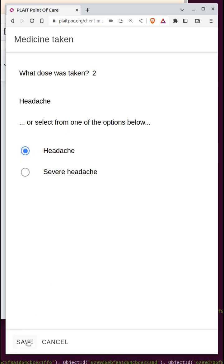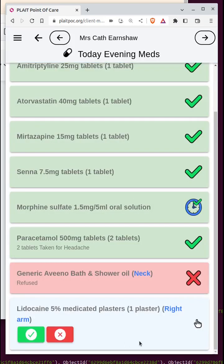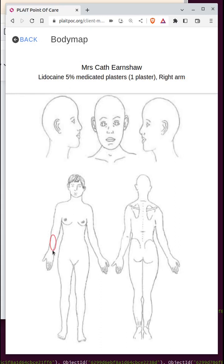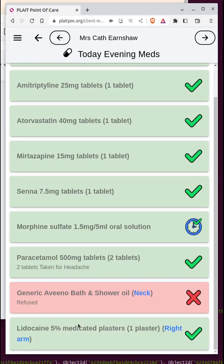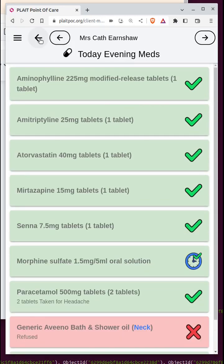Finally, for a topical medication, you get a symbol to show it's applied by hand to the body, and there's a highlighted area indicating it's on the right arm. If you click on that, you can see what was drawn in by the back office to show which part of the right arm — in this case the lower right arm. Once administered, there are no further meds.